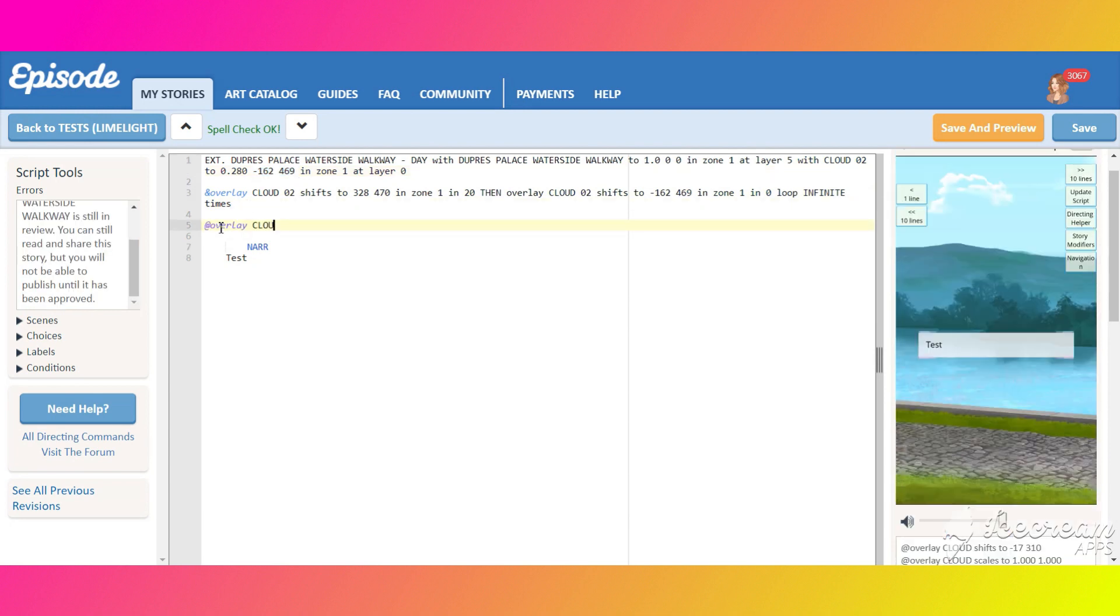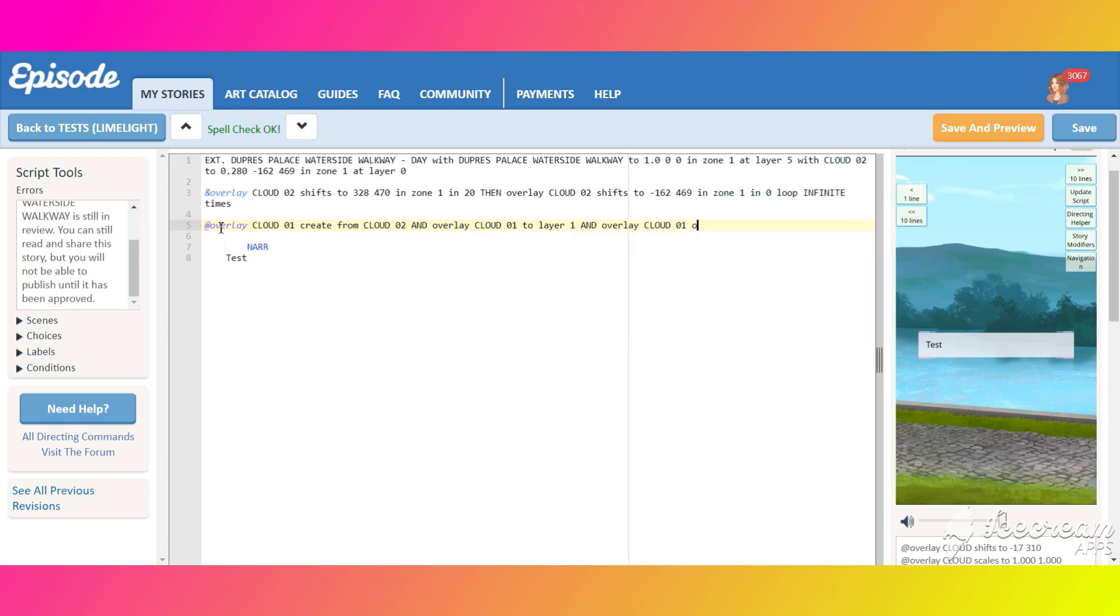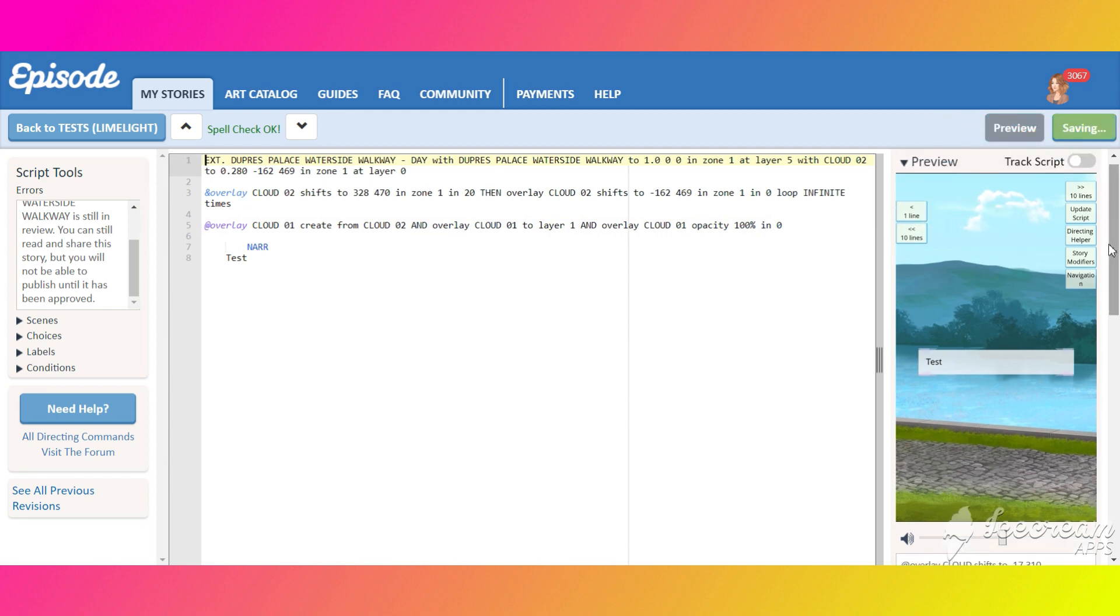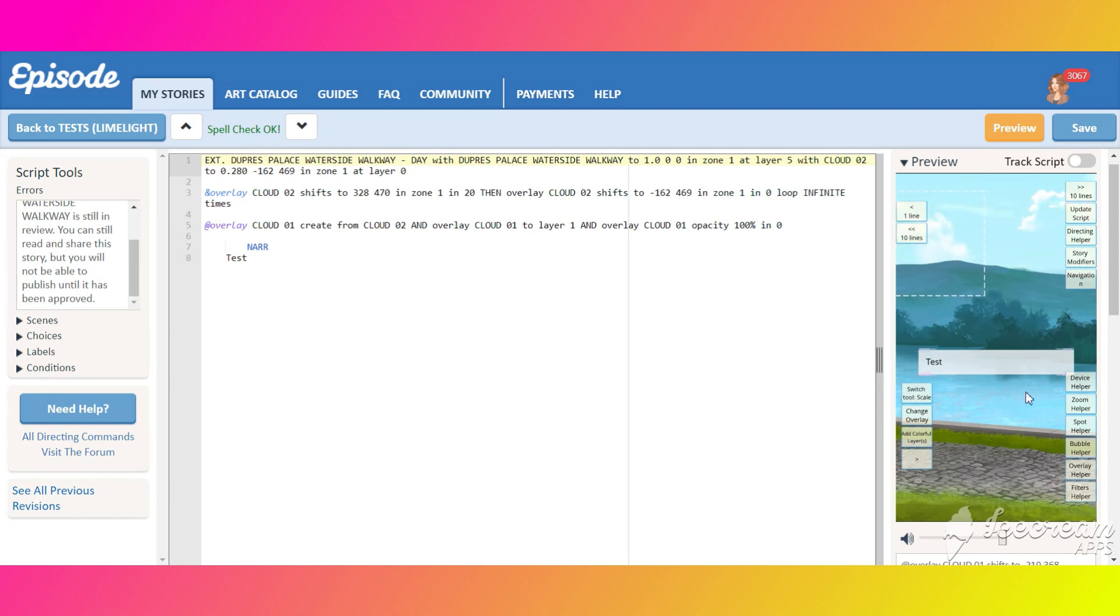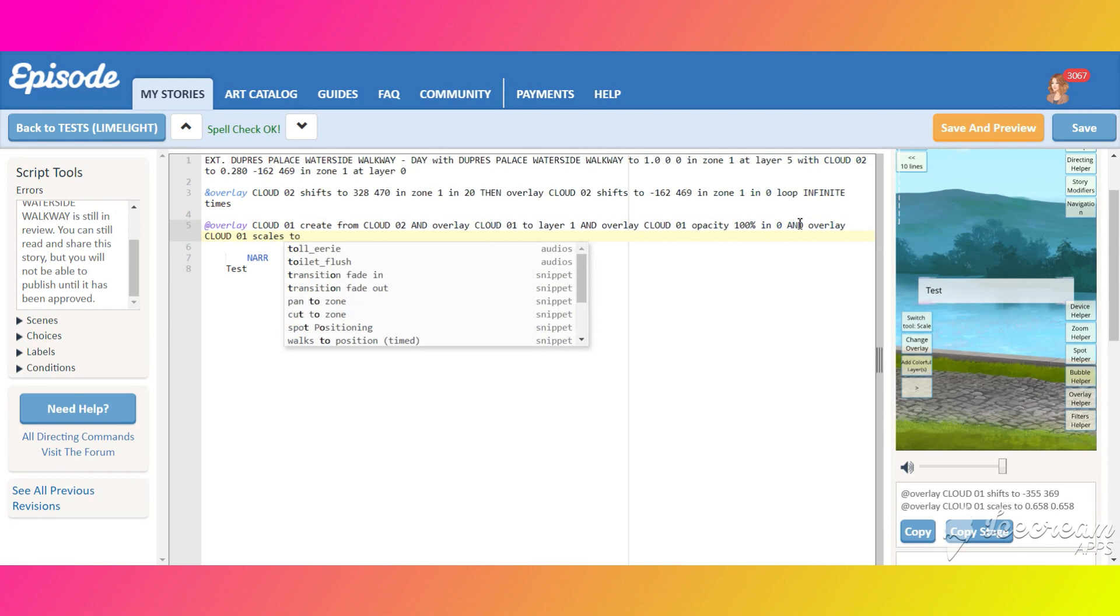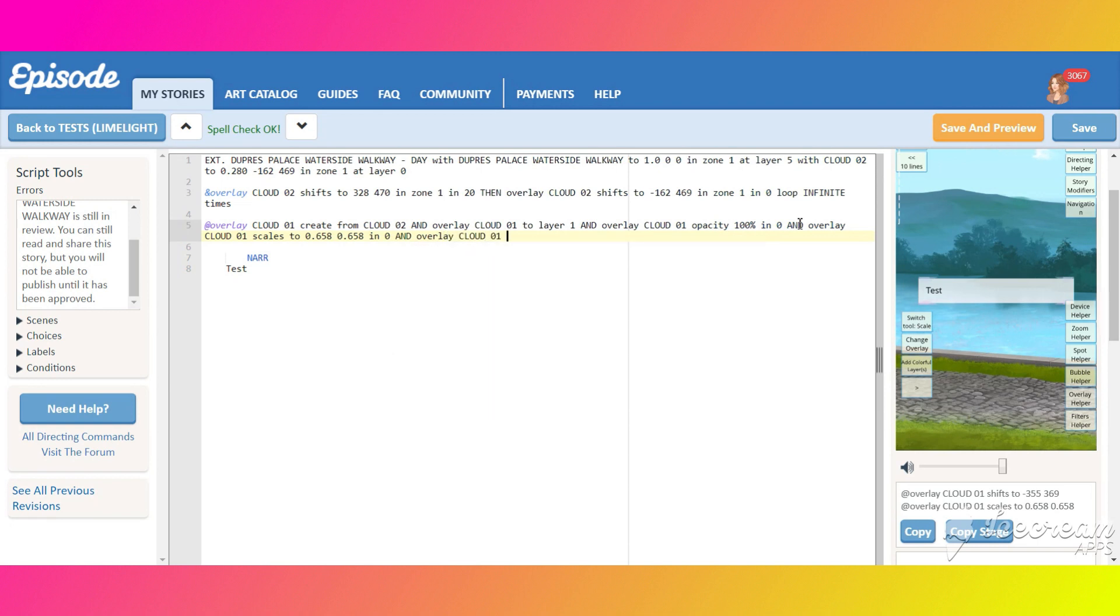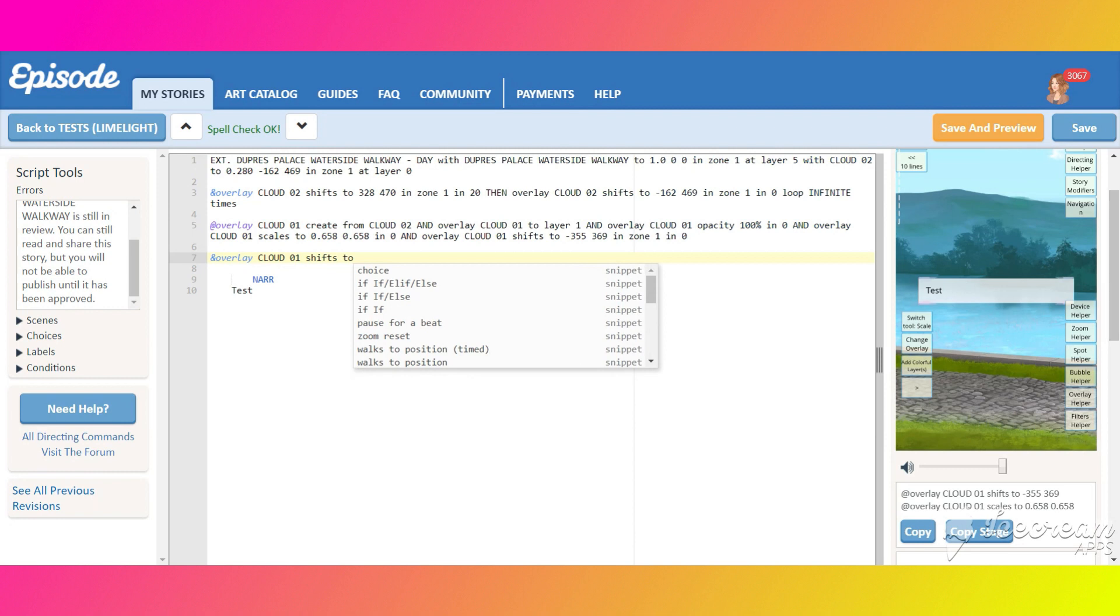Let's copy the cloud overlay and create another one so it will look more cloudy. We will name it cloud 01. Move it to layer 1 and make it visible through changing its opacity. Shift it and scale it and do all the steps as we did for the first cloud.